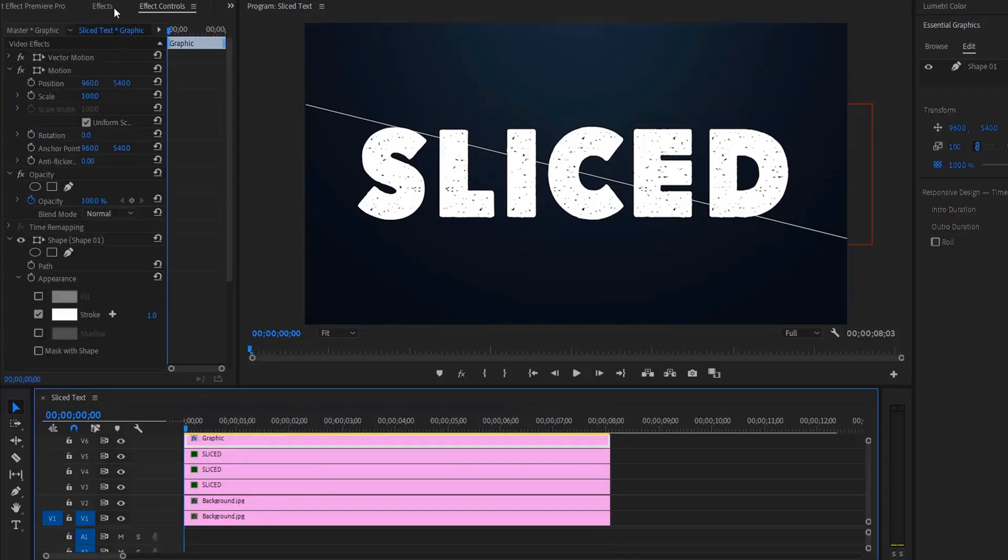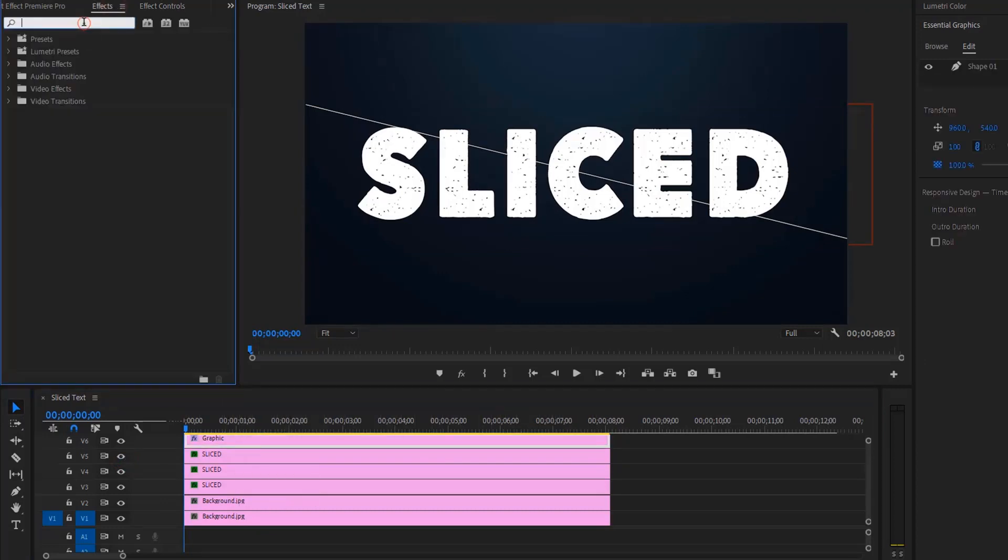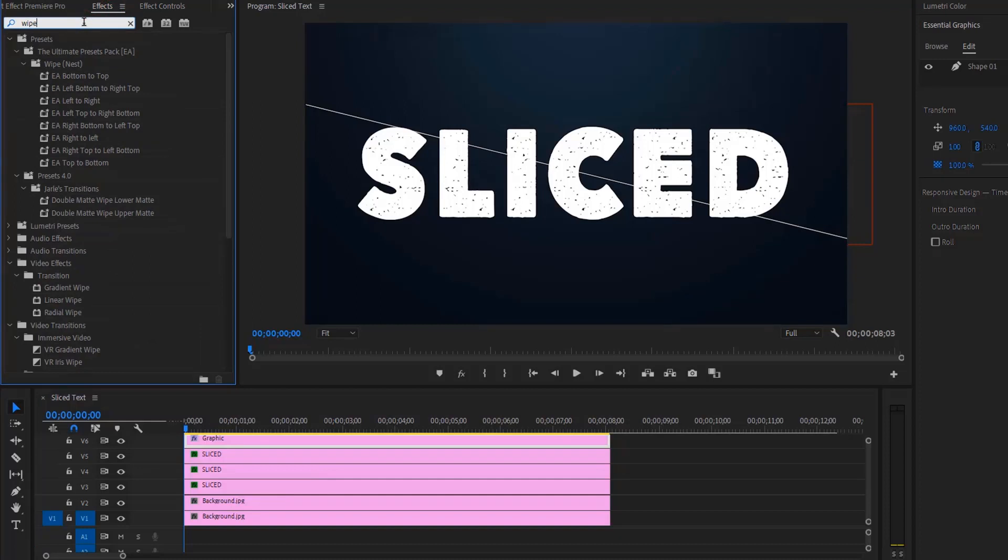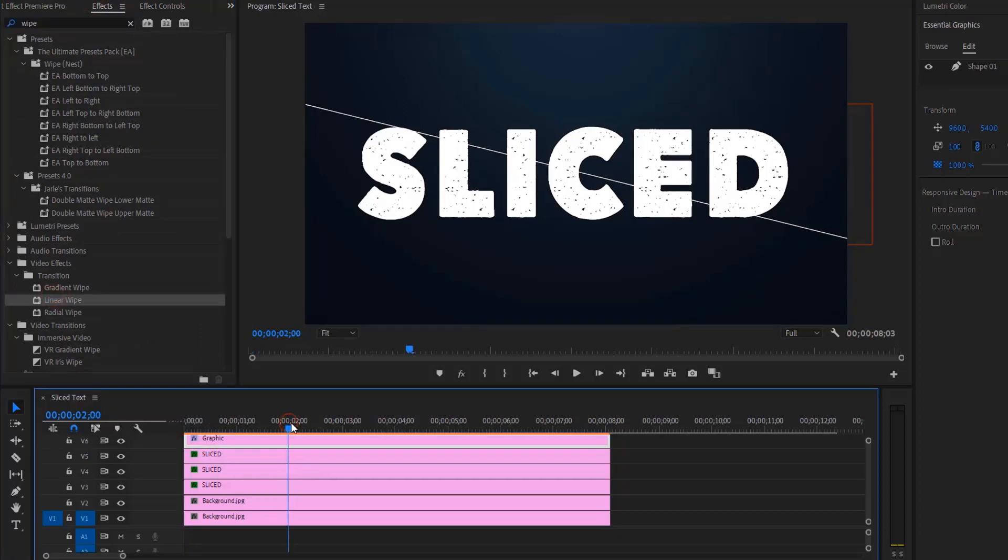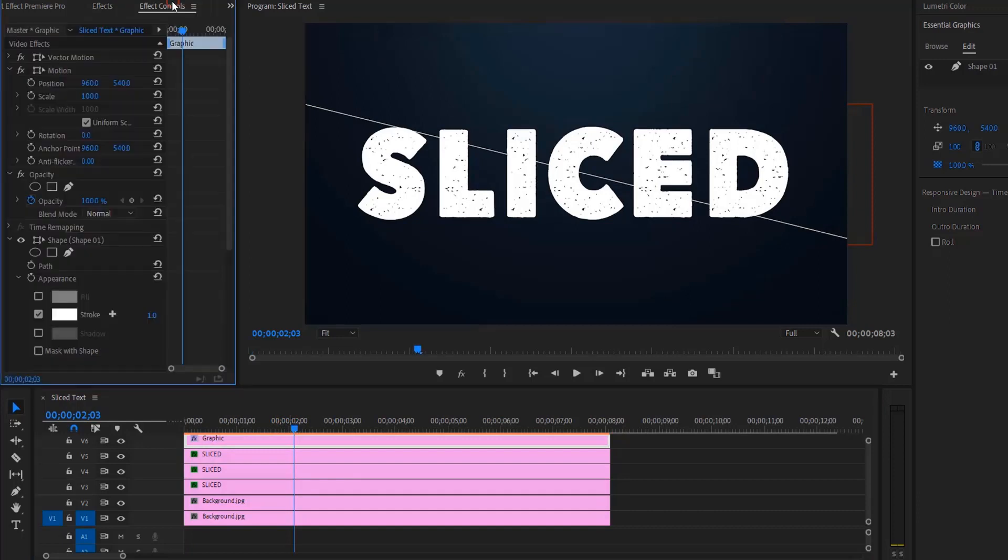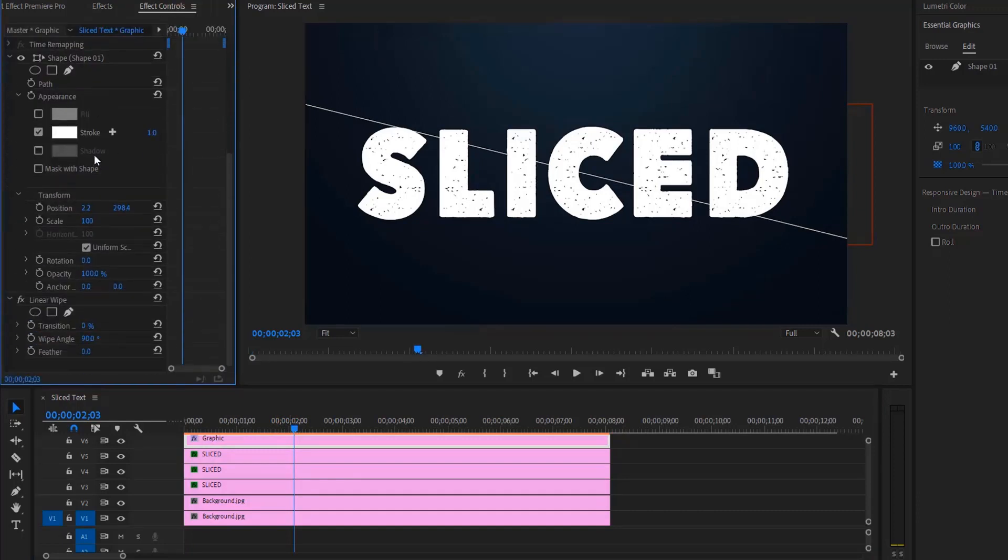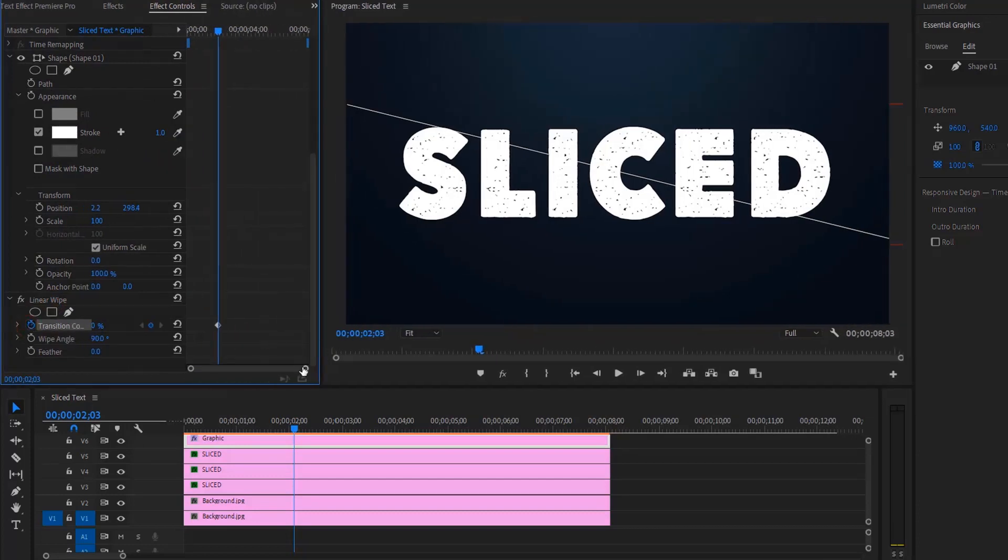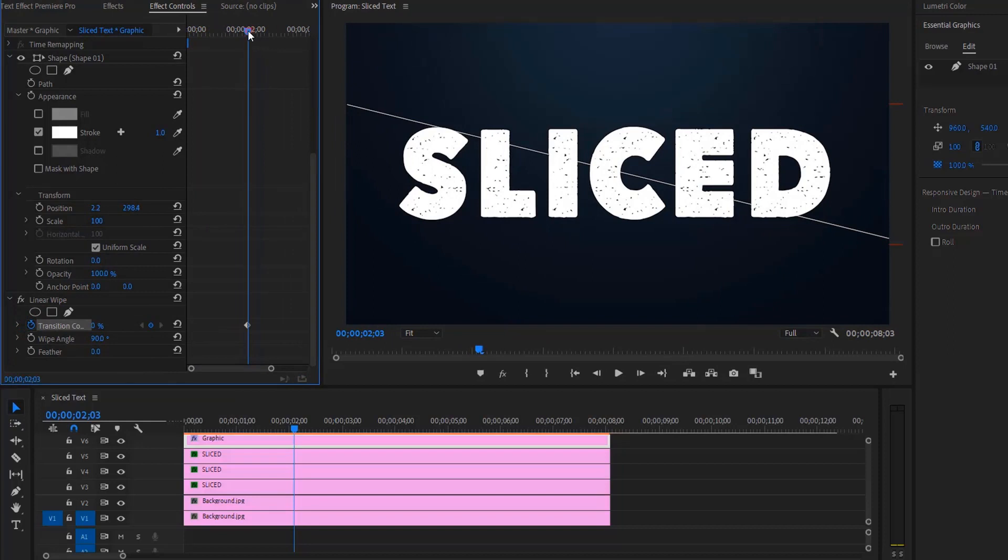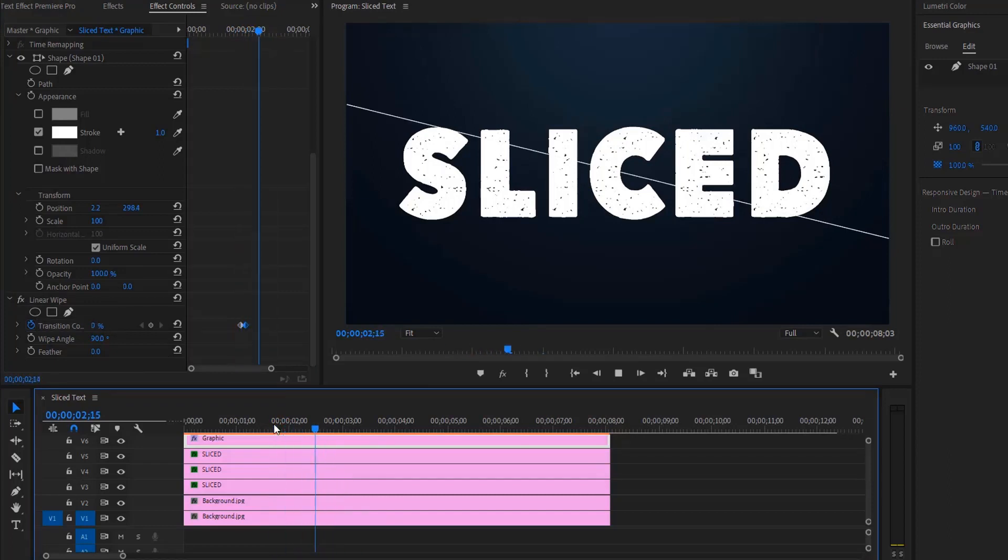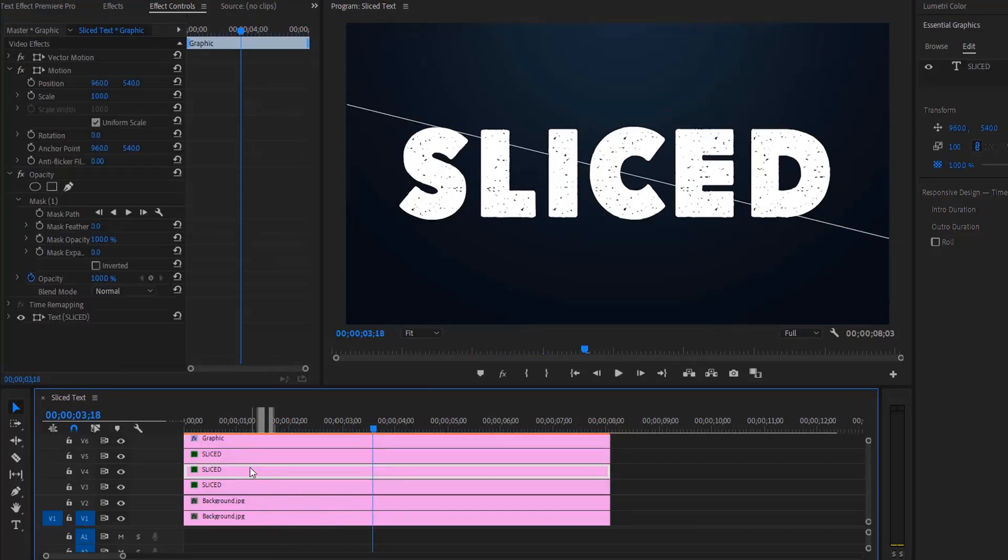Go to the effects panel, search for linear wipe, and drag it over the line layer. We'll make the animation start around two seconds. Then inside the effects control panel, enable keyframe on transition completion. Move a couple of frames back and set transition completion to 200%. Now we've created this wipe animation. Now let's animate the bottom part of the text.